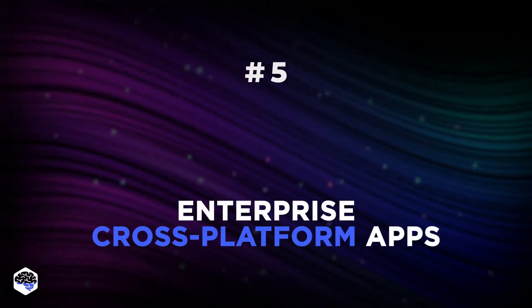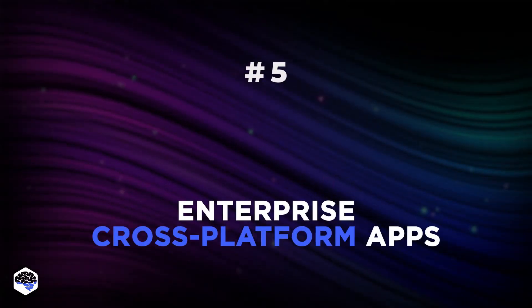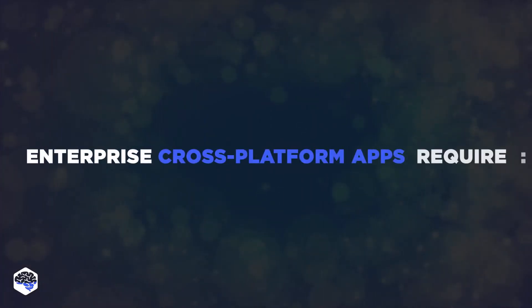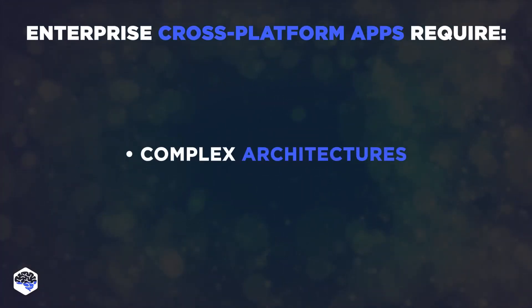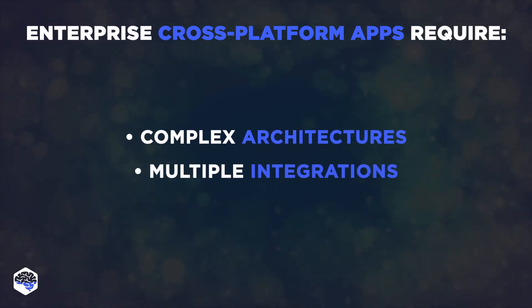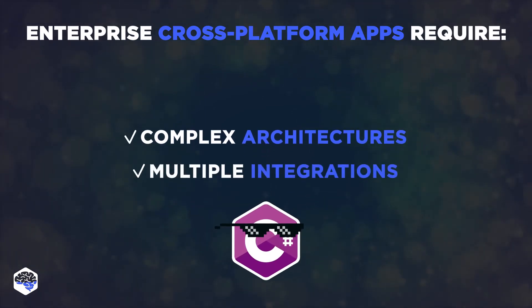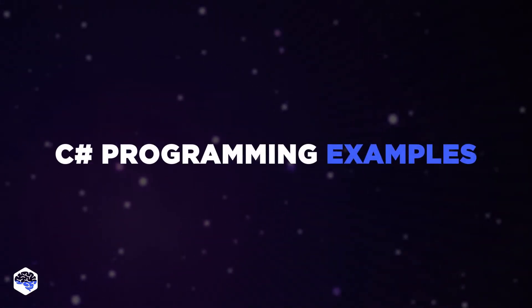This gives you an idea of how Windows and web services fit in the entire C-Sharp universe. The fifth use case is enterprise cross-platform applications. Enterprise cross-platform applications rely on complex architectures and multiple integrations. For C-Sharp, neither is a problem.